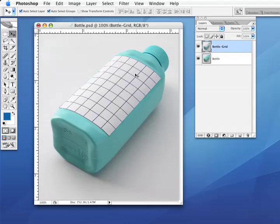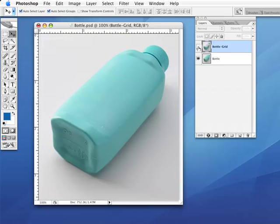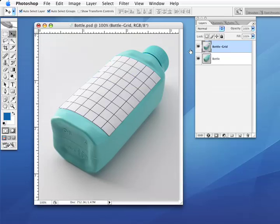Now, the bottle with the grid adhered to it is just a reference point. We're not going to end up using this in the final layout, but it's going to help us arrange everything so that we can warp exactly around the shape of the bottle and get our image looking very realistic.